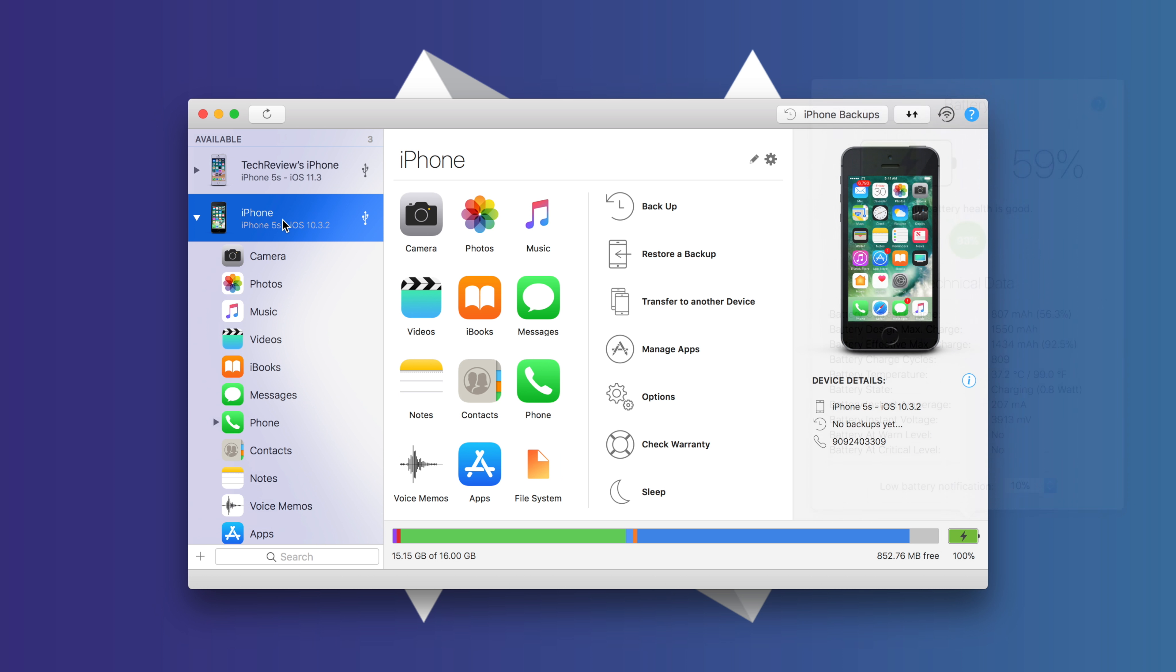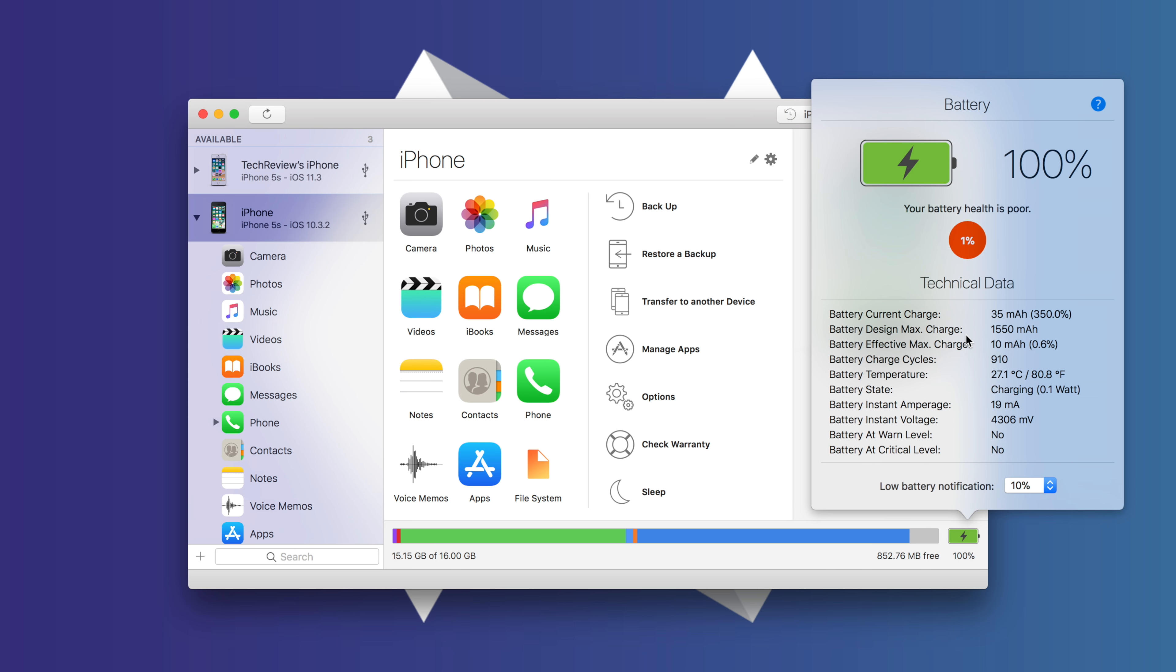So let's take a look at the other iPhone, the one that can't really hold a charge and really has poor battery life. And that is running iOS 10.3.2. So we'll click on the battery icon here.